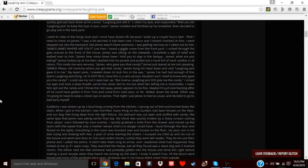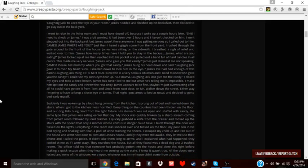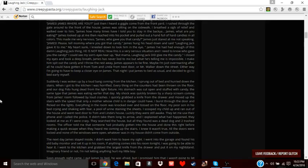That night, I put James to bed as usual and decided to go to bed early myself. Suddenly, I was woken by a loud bang coming from the kitchen. I sprung out of bed and hurried downstairs. When I got to the kitchen, I was horrified. Everything on the counter had been thrown to the floor, and our dog Fido hung dead from the light fixture. His stomach was cut open and stuffed with candy—the same type that James was eating earlier that day.